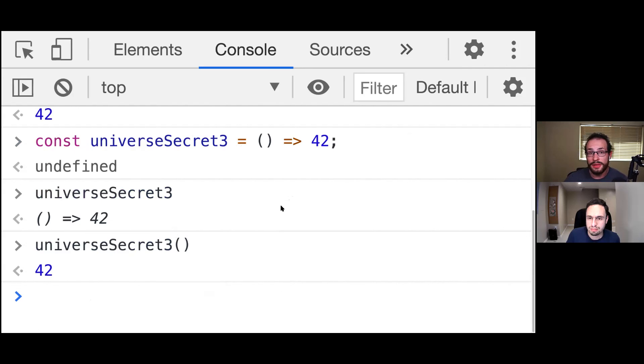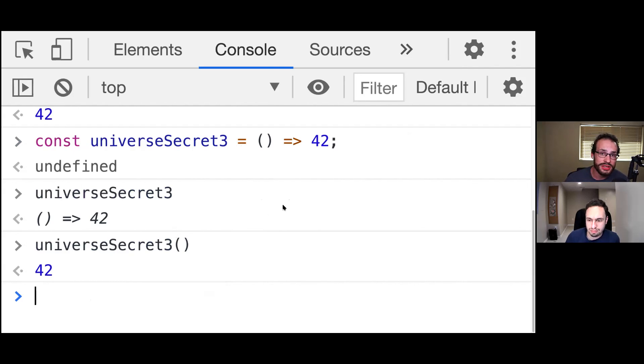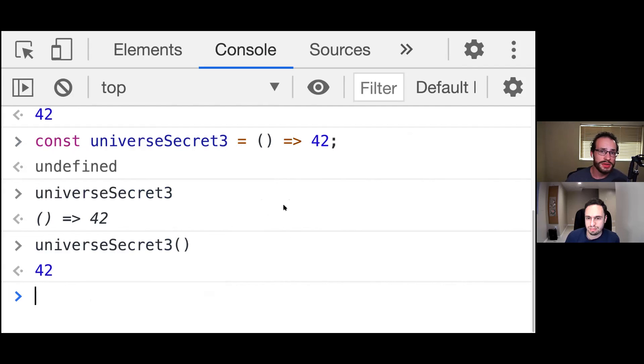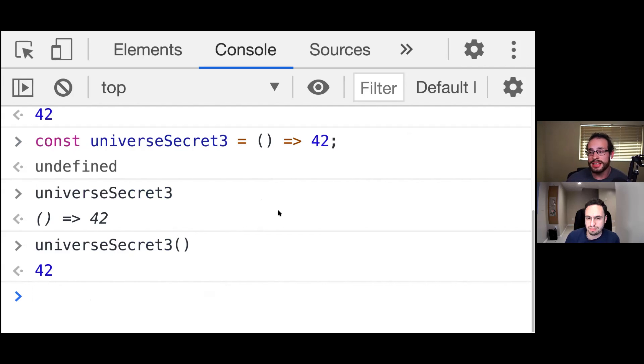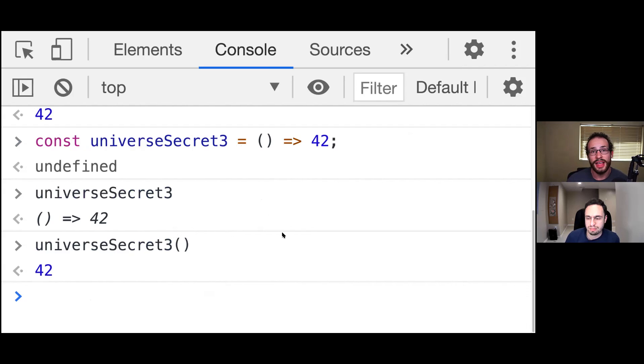A couple of other small notes. There's also a special arguments object that comes in with traditional functions that you can access. Although you might not use this directly, it is accessible to you. And it might be asked in interview questions. And lastly, traditional functions also allow for what's called call, apply, and bind. Other topics to take a look into.